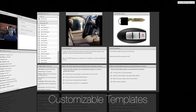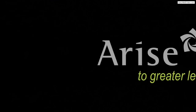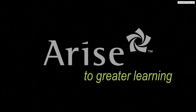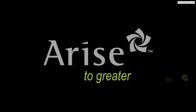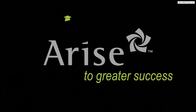Plus, we designed and developed an extensive library of templates that can be customized to meet your needs, to drive greater learning performance and success.